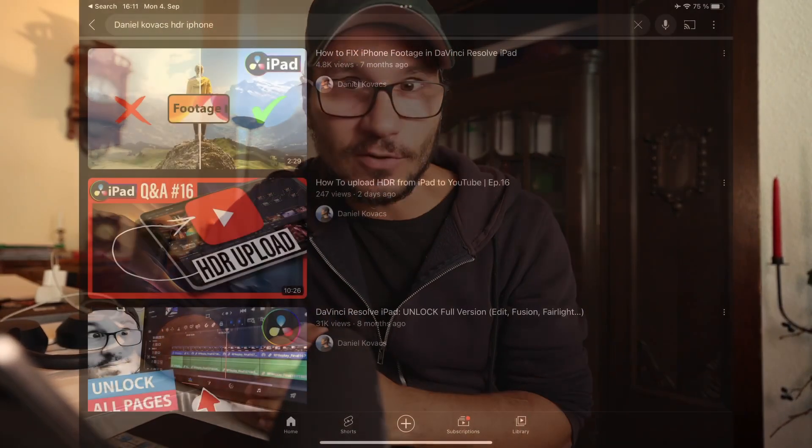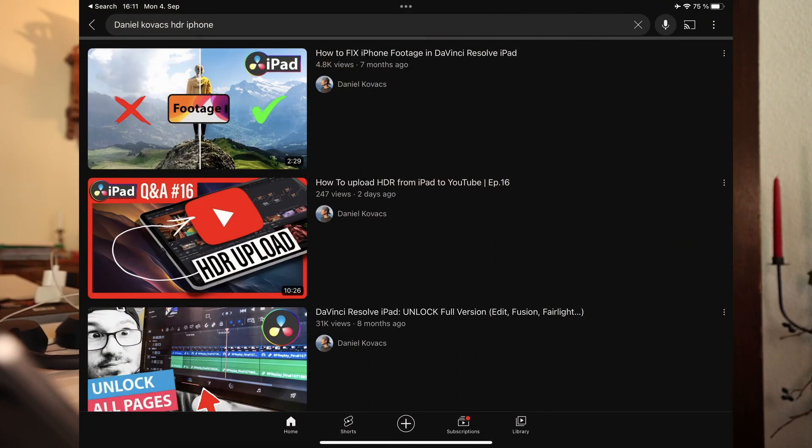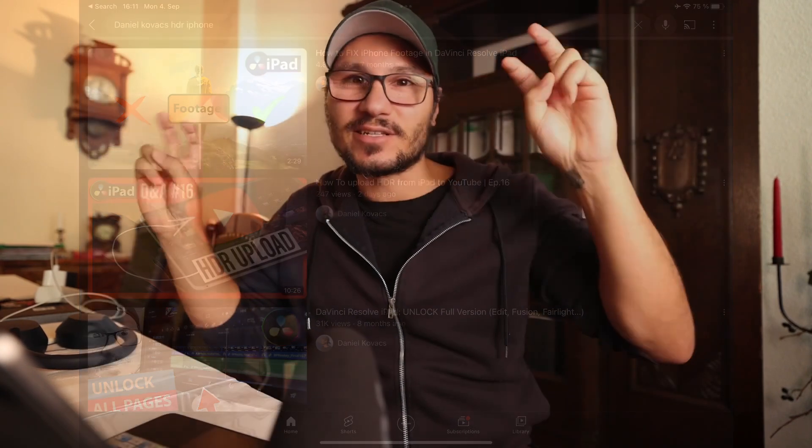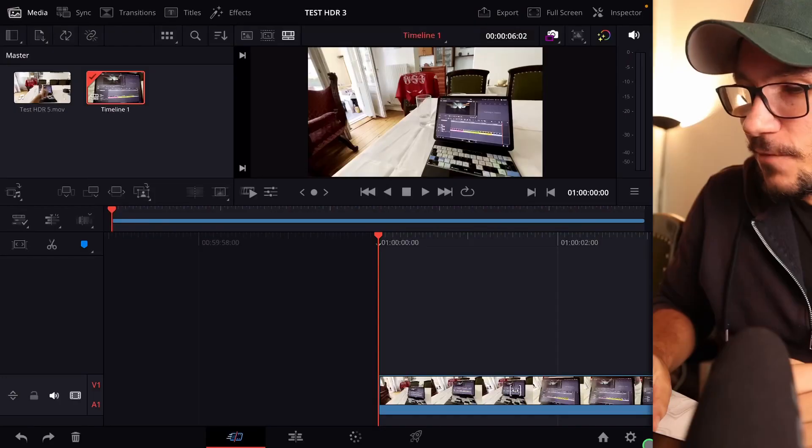That's why in the past I already made a video where I explained how you can work with iPhone footage and create a normal standard color space.